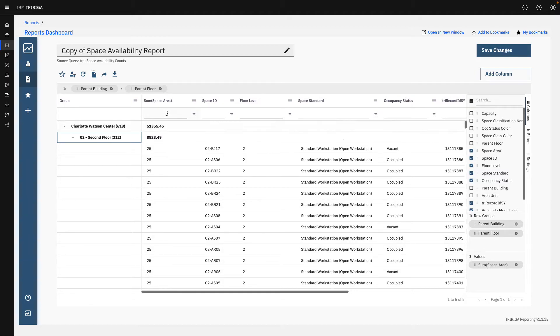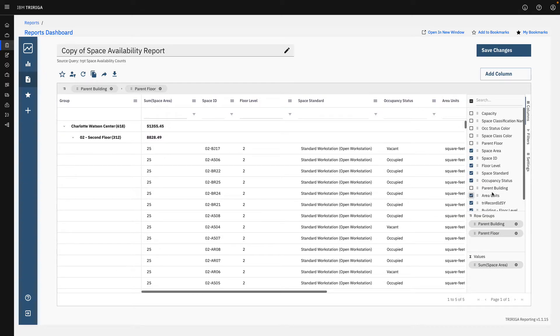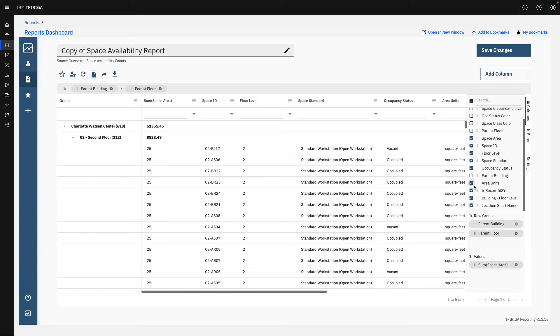You see that I already added a summation value here. So we can see on the whole building, here's how much space we have on this floor, this much space. We can easily add and remove different columns such as area units.